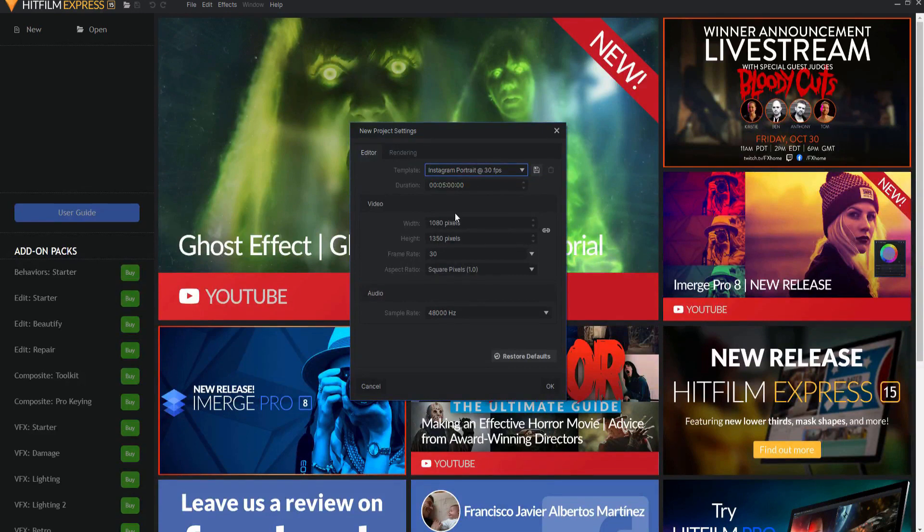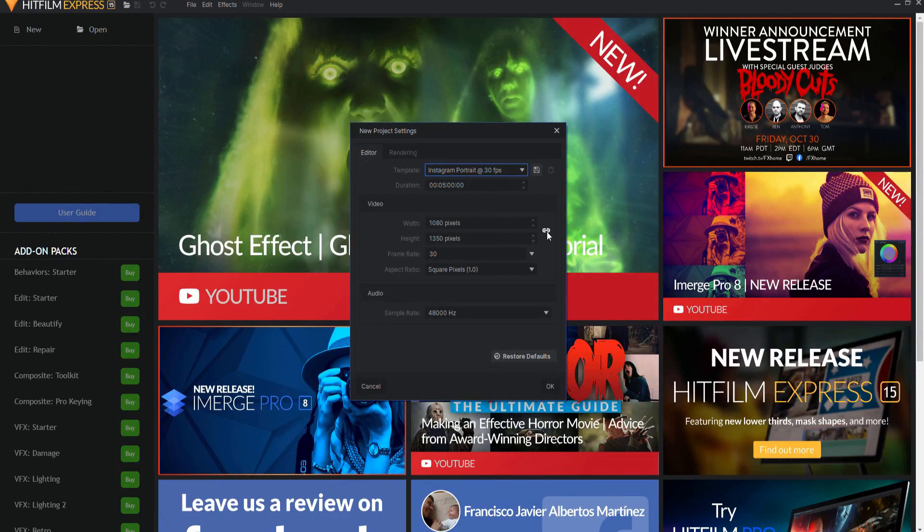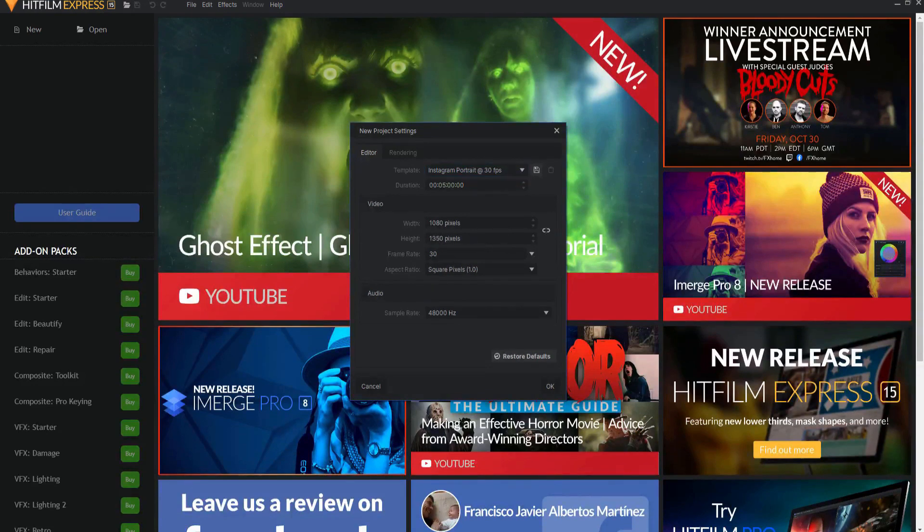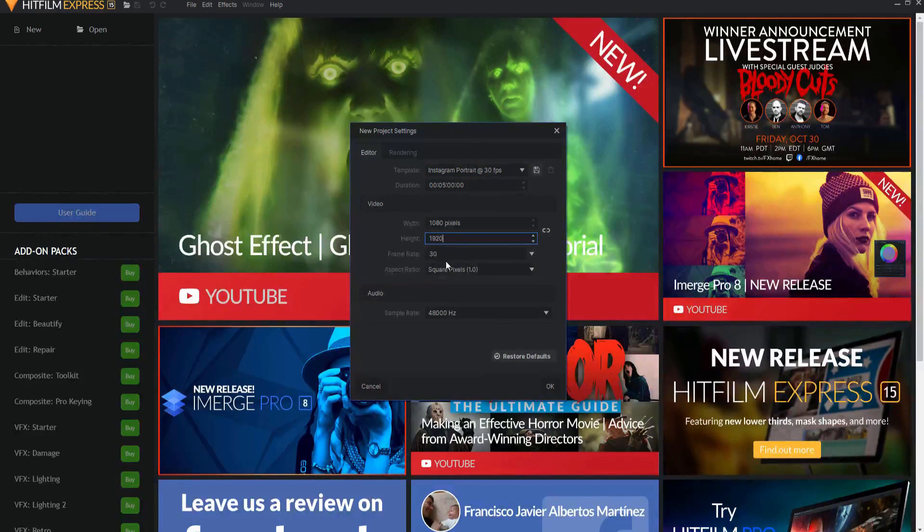So I'm just going to change this. I need to click off the aspect ratio preservation icon first. Then I can go ahead and make this a 1080 by 1920. You can put the frame rate as to whatever you want, leave everything else the same, and click OK.